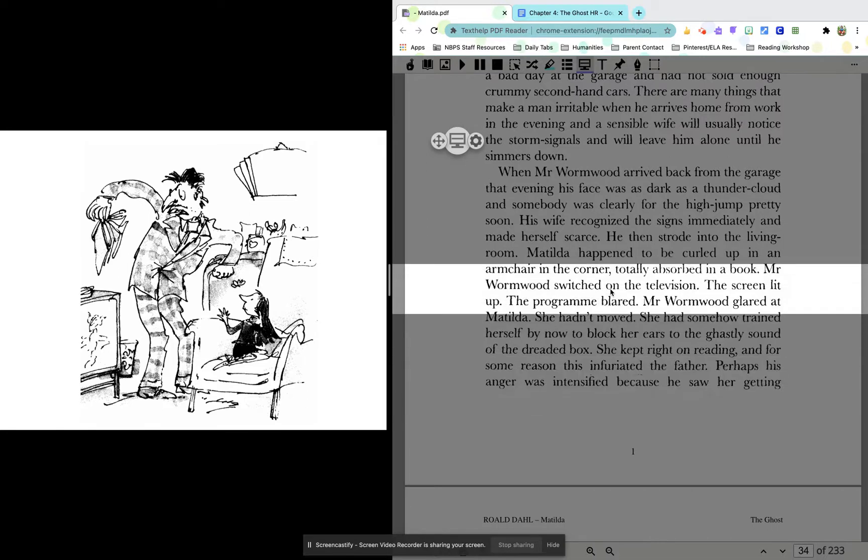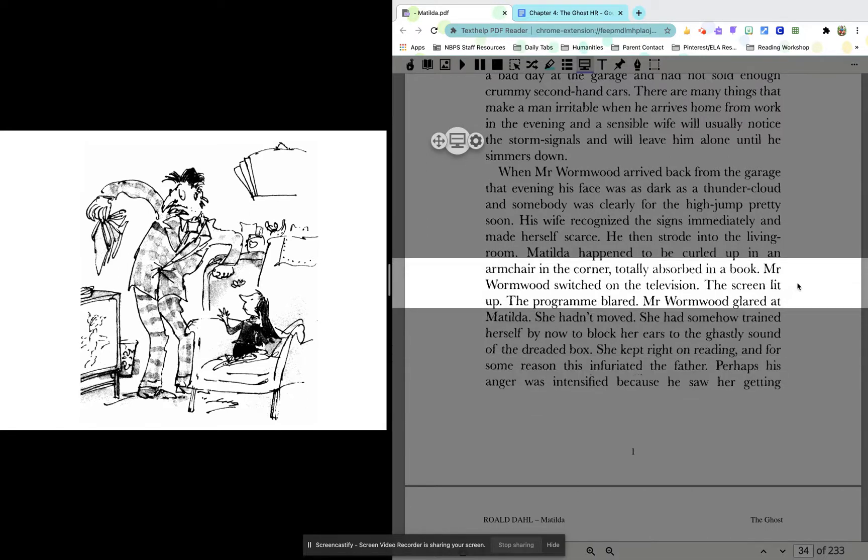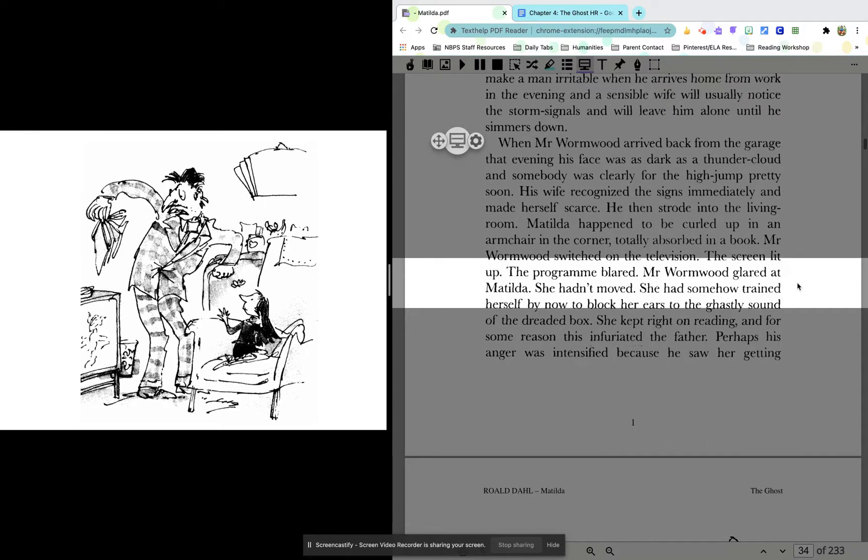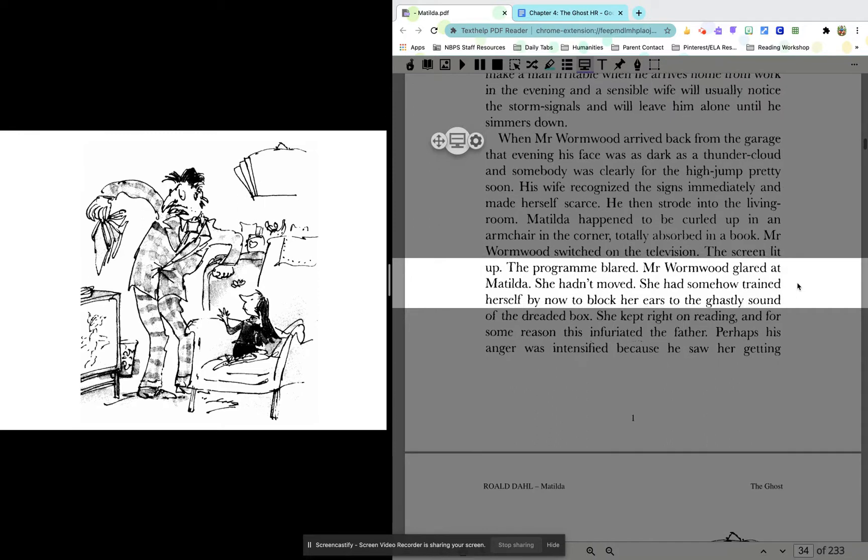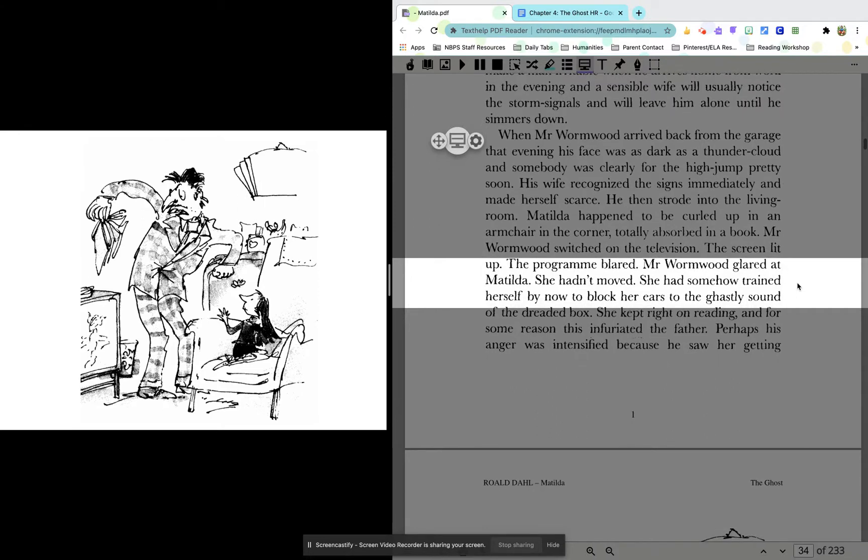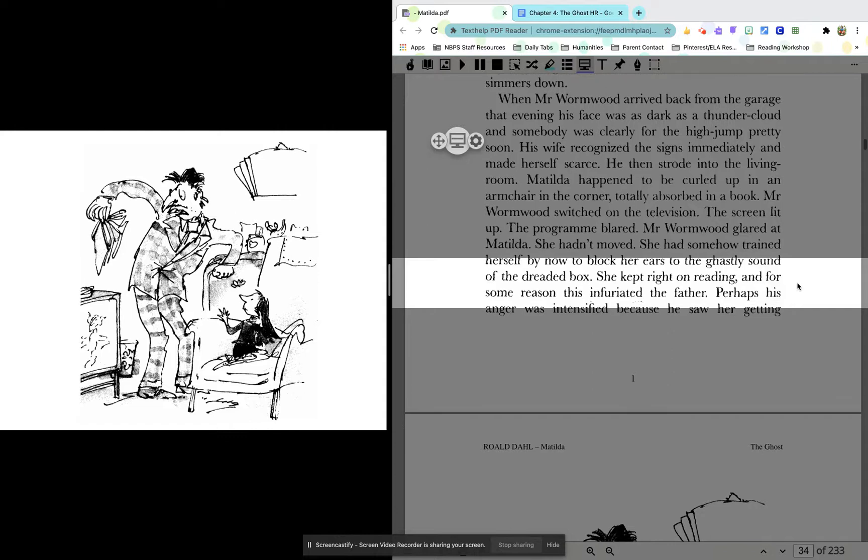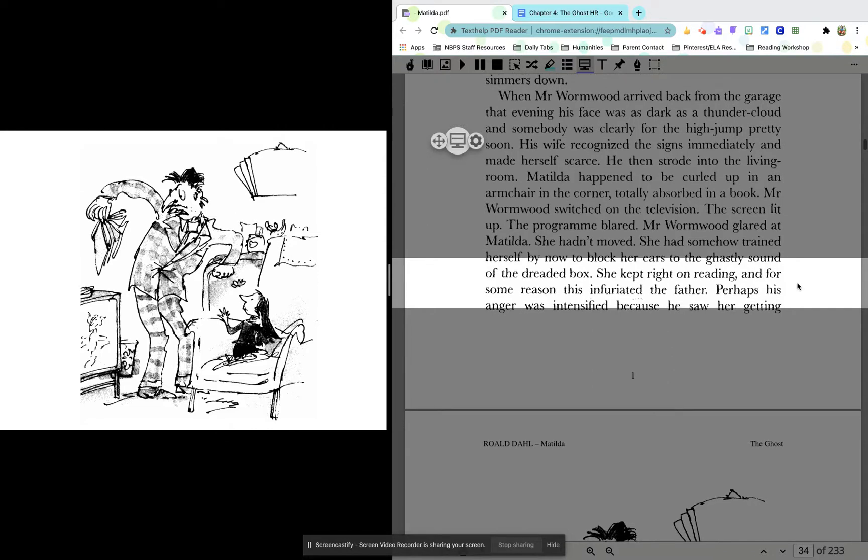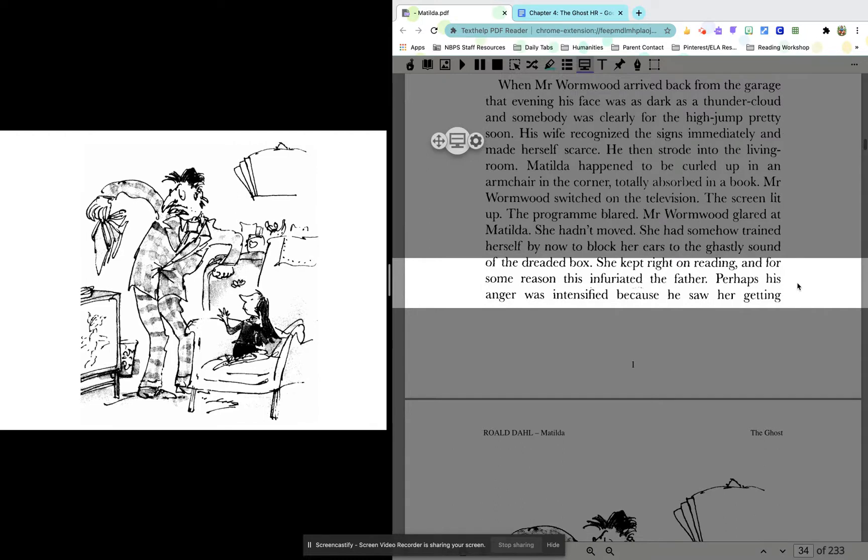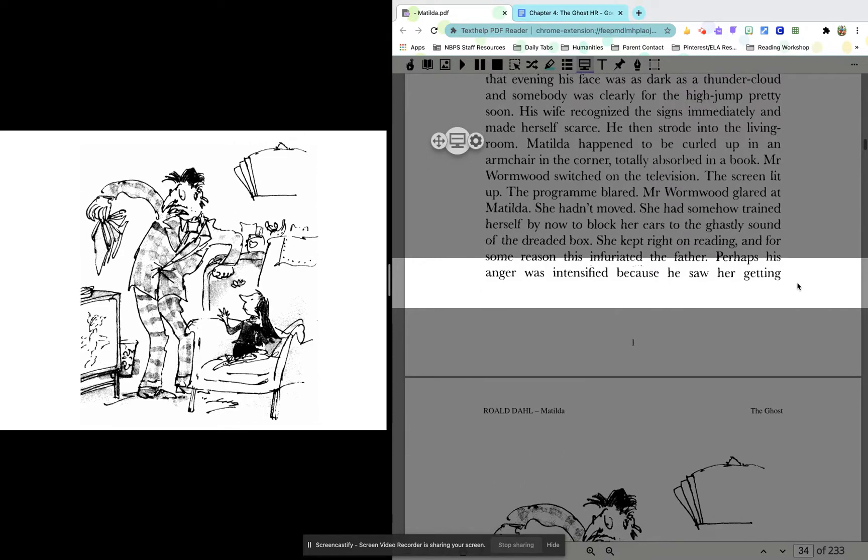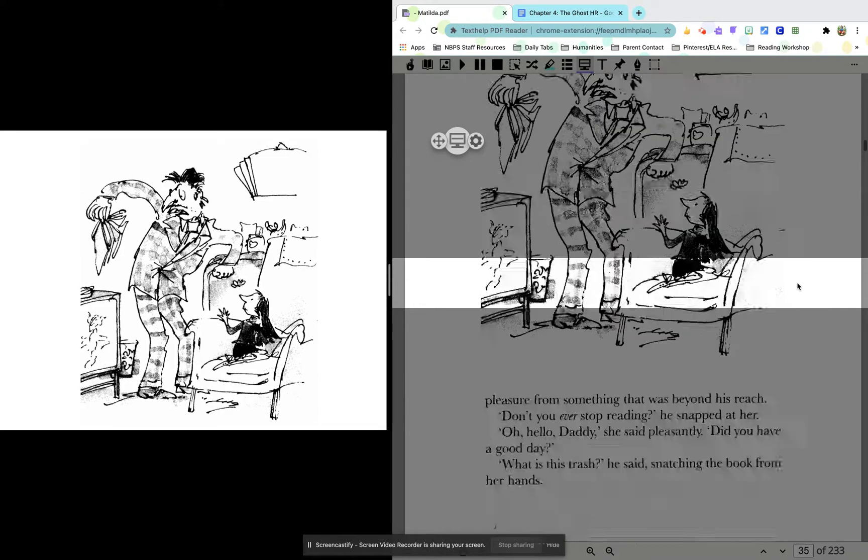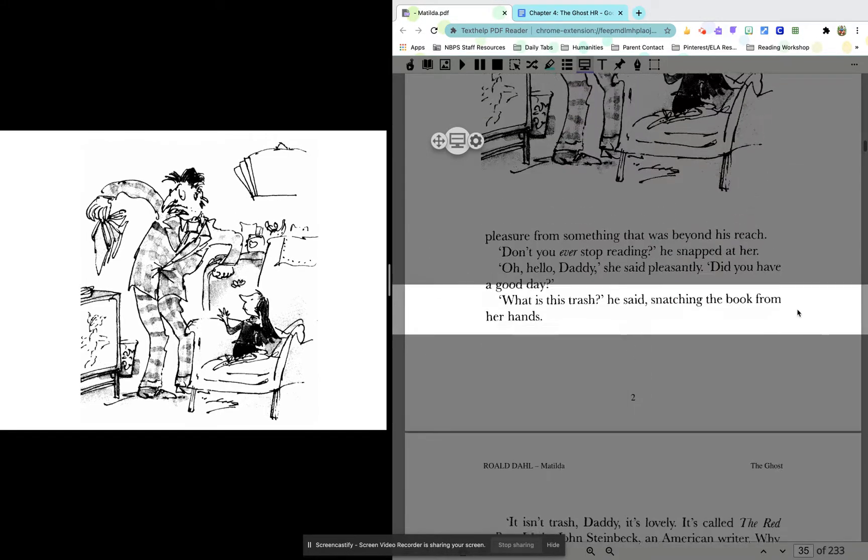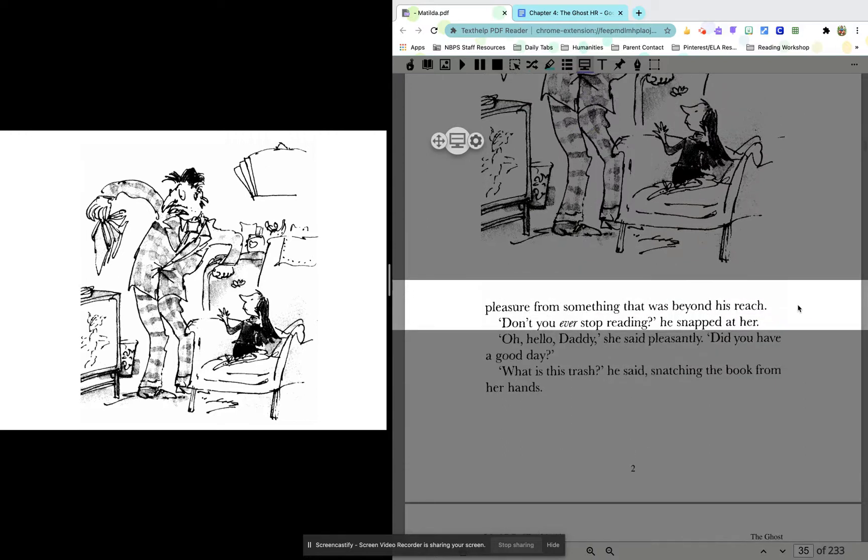Mr. Wormwood switched on the television. The screen lit up. The program blared. Mr. Wormwood glared at Matilda. She hadn't moved. She had somehow trained herself by now to block her ears to the ghastly sound of the dreaded box. She's kind of like drowning out the noise. She doesn't want to hear the TV. She kept right on reading, and for some reason, this infuriated the father. Perhaps his anger was intensified because he saw her getting pleasure from something that was beyond his reach.